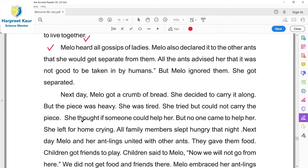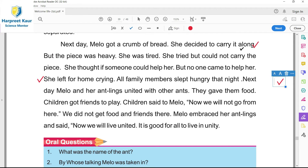Next day Melo got a crumb of bread - crumb means tukhda, bread da tukhda. She decided to carry it along, usne usnu lej apne naal ne jaan di sochi apne kar. But the piece was heavy - bohut hi heavy si, ho vaste ho kallia nahin chukh saghari si. She was tired and tried, but could not carry the piece back home.